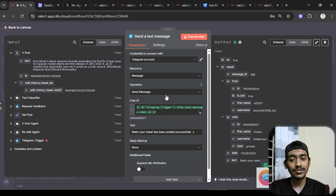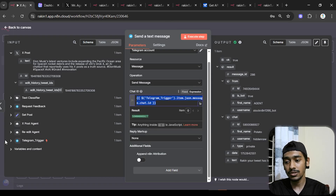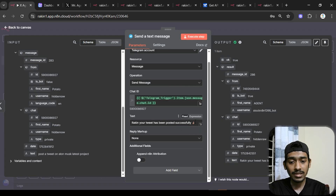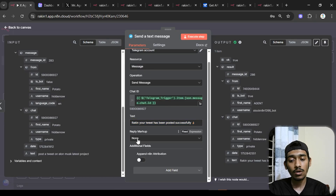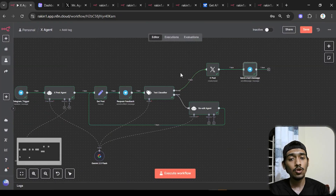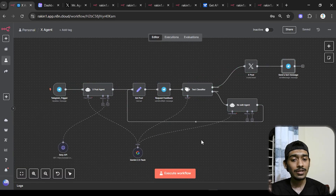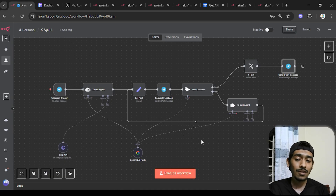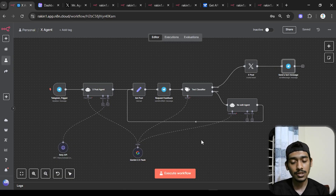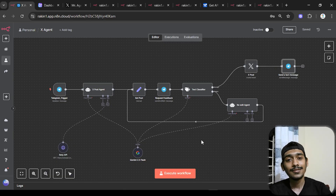Finally, a Telegram node sends a confirmation message to the chat — manually typed text that will always appear unchanged — using the chat ID from the Telegram trigger. That's how I built this human-in-loop social media agent: it always asks for my response and clarification before posting. I've put the template link in the description — it's completely free. If this video helped you, please like and subscribe. Peace out!